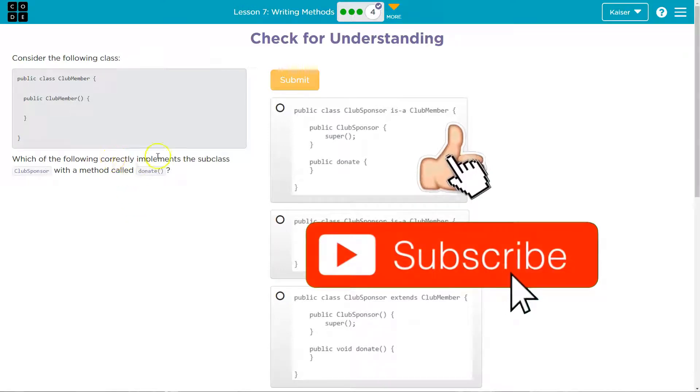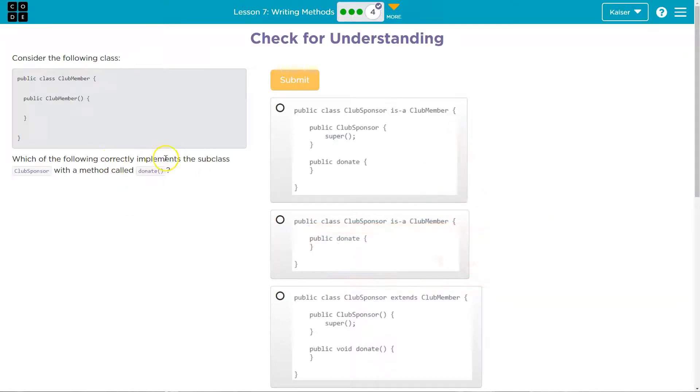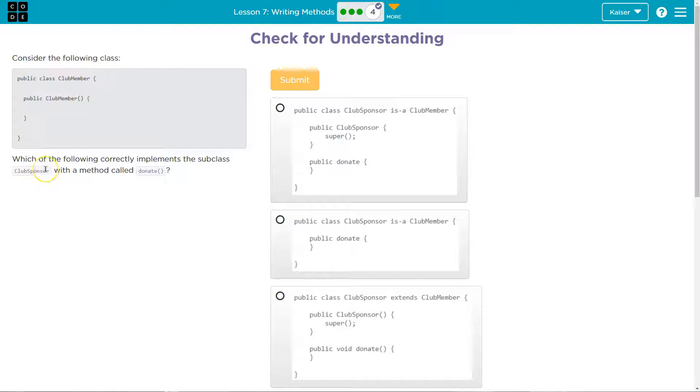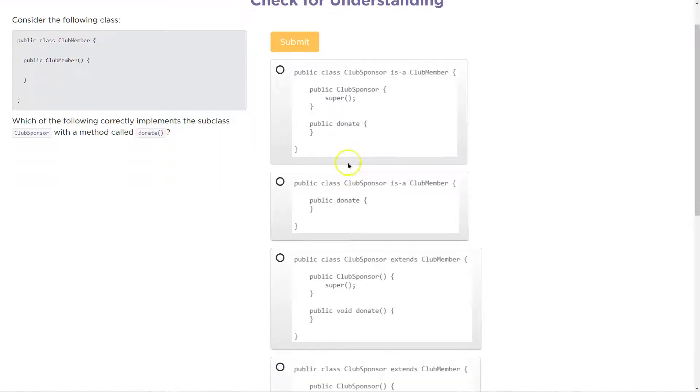So which of the following correctly implements, correctly uses, correctly creates the subclass club sponsor. So we know that it would have to extend from club member and it needs a method donate. Let's take a look.